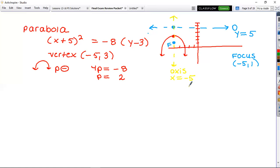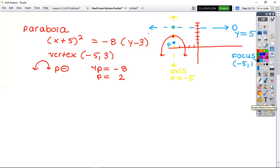The only time you add more steps is when you have to complete the square first to get to that form — today you don't need to do that yet, but we will review it again. Now let's do a force question.